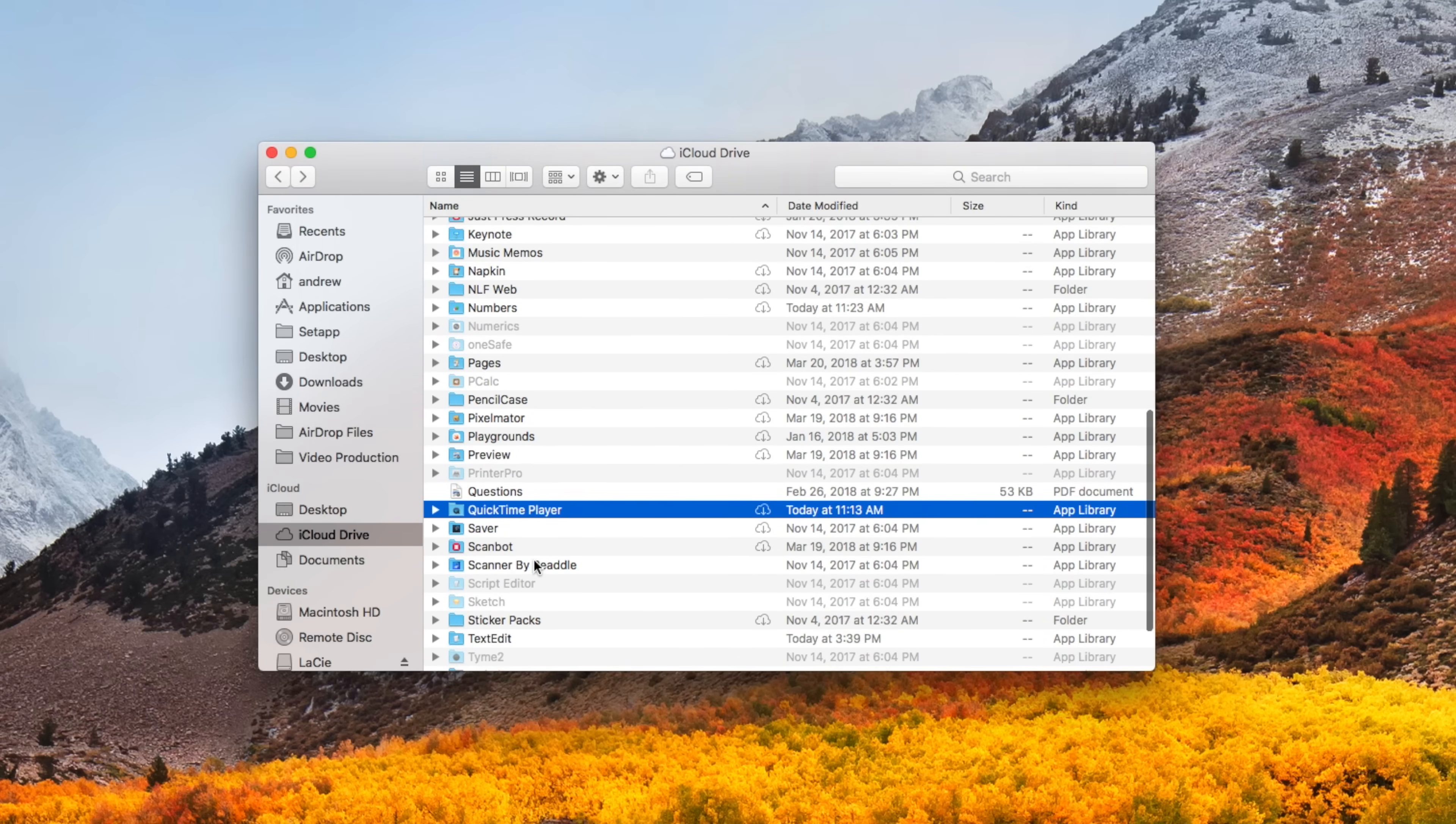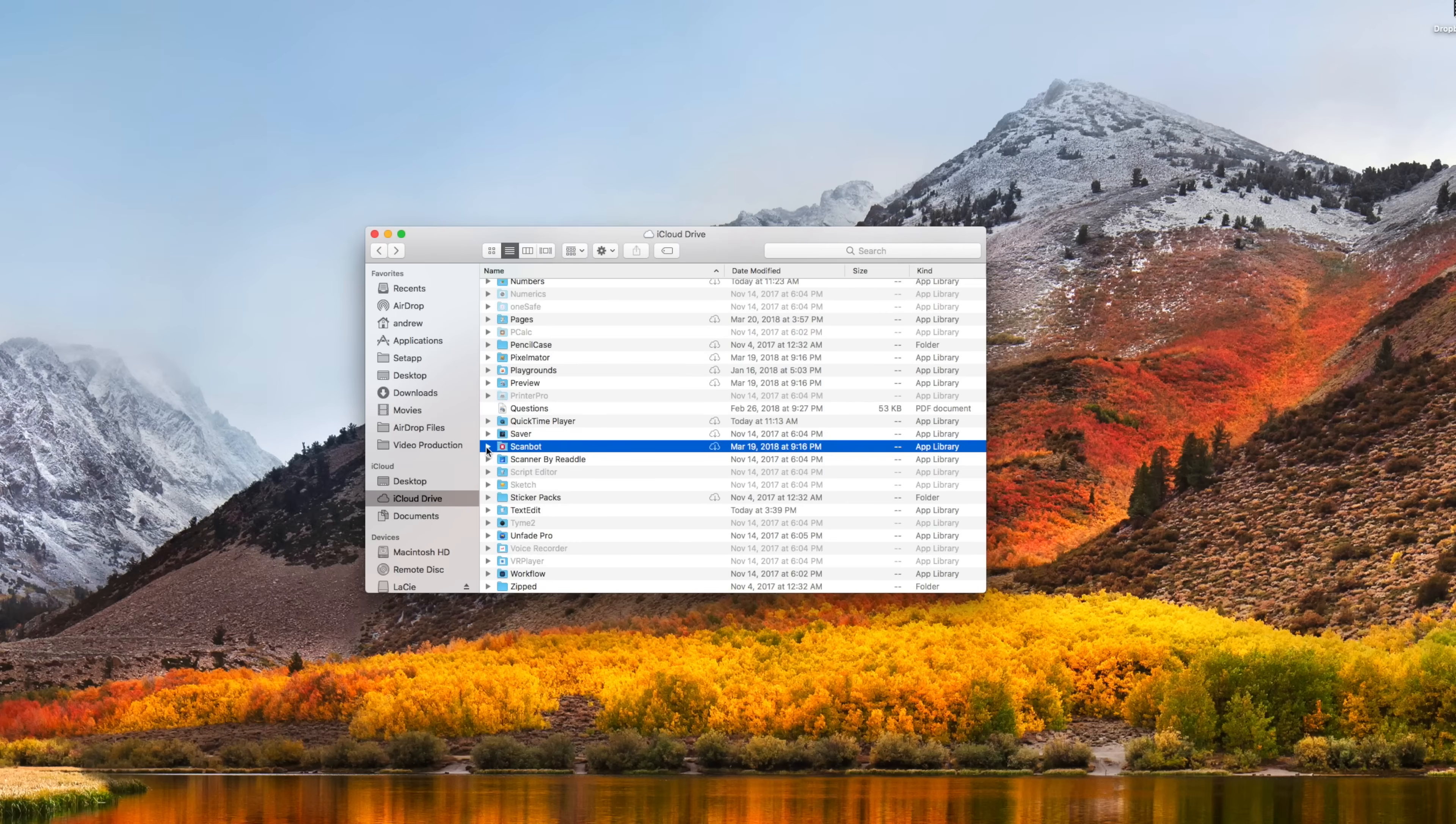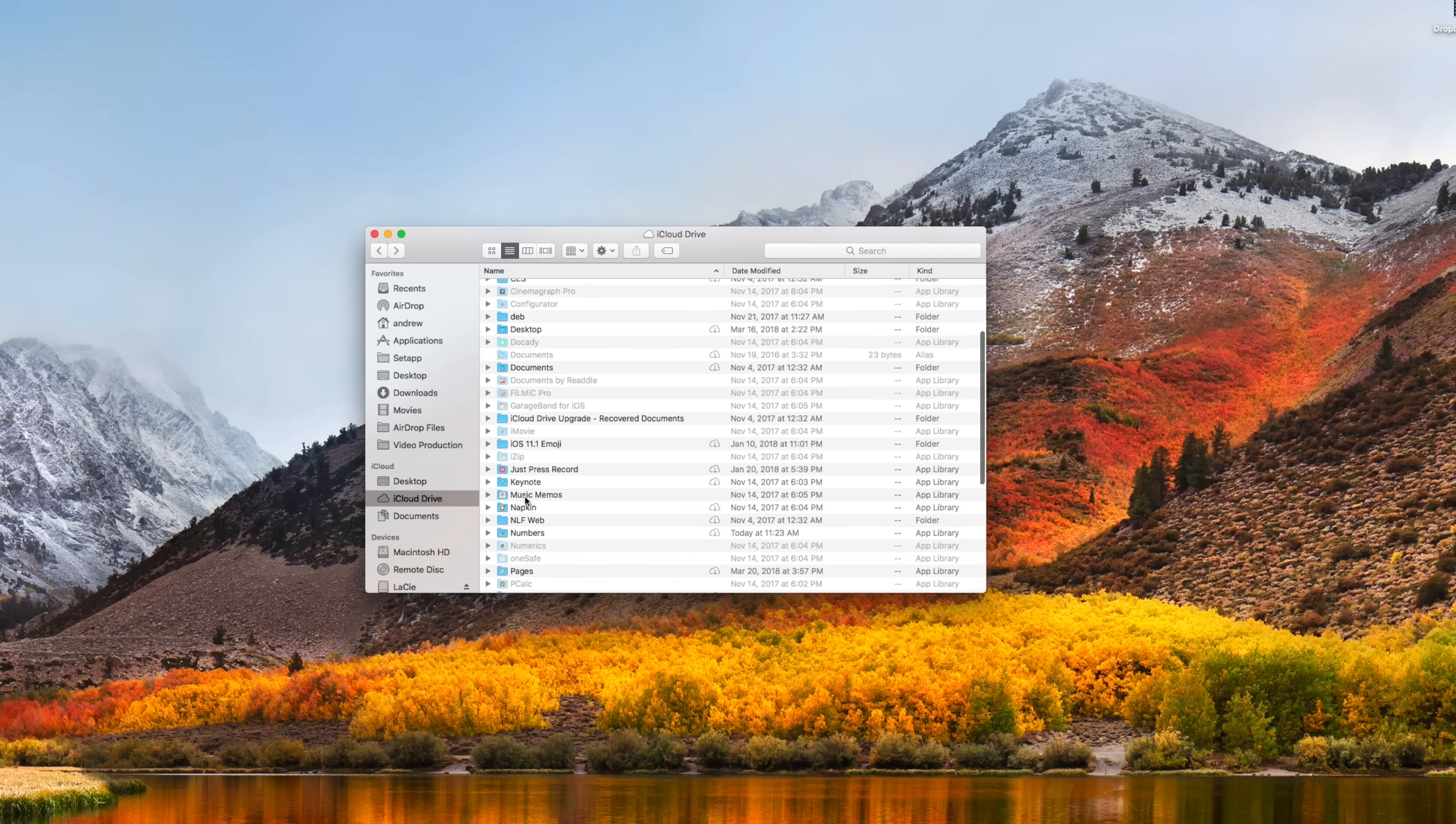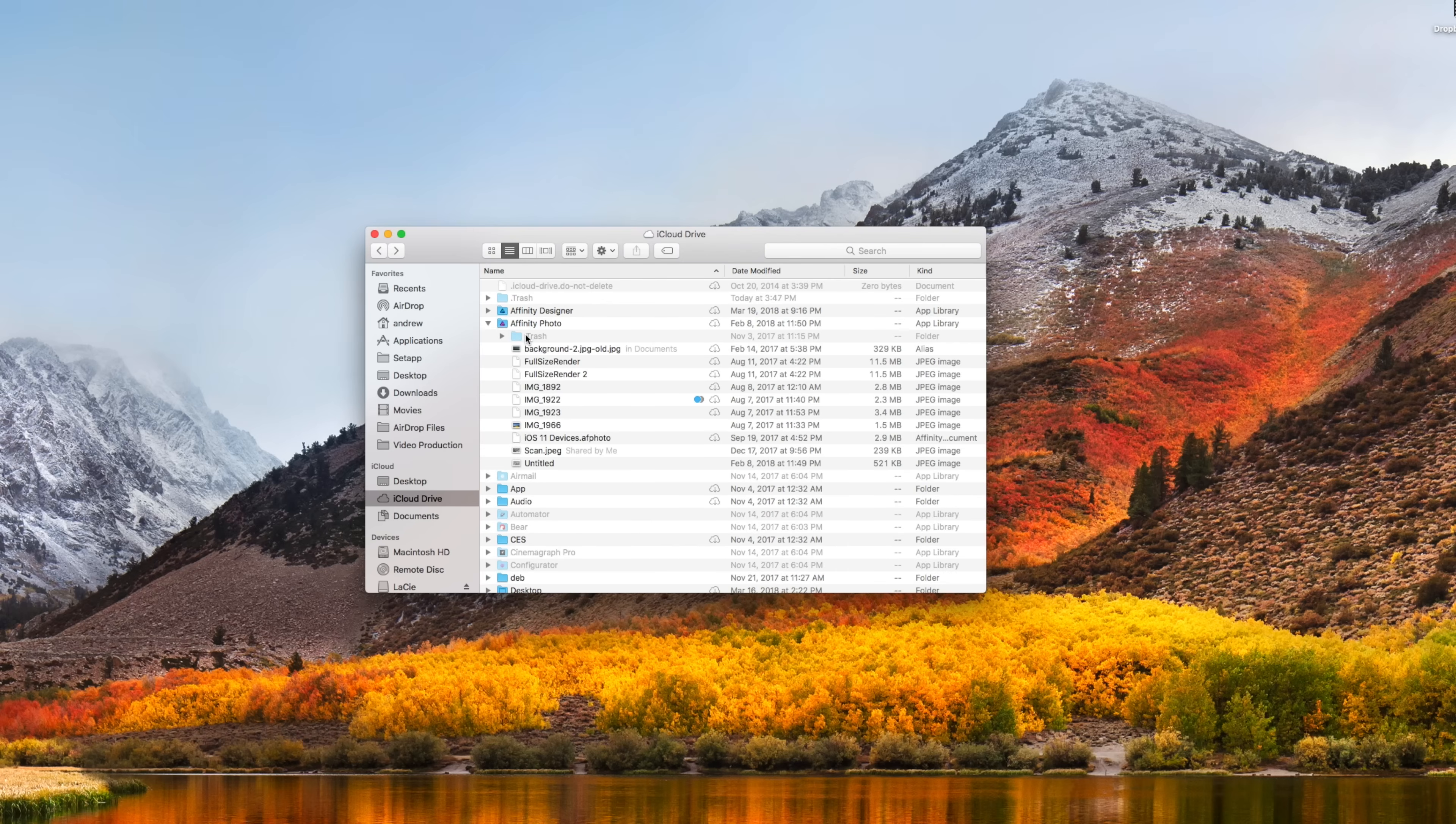There are a lot of applications that work on multiple platforms, whether it's something like ScanBot, where you can scan a document right on your phone and have it appear here on your Mac.